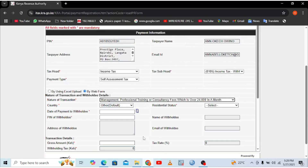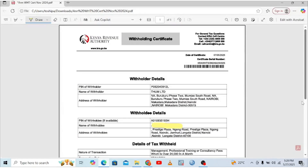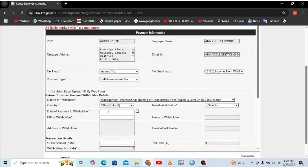Next, you need to enter the date of payment to the withholdee, which is found on the withholding certificate. In this case, the date is 27th November 2024, so you fill that in here. Even though that date has passed, you are filing it by the 20th of the subsequent month, so you enter 27th November 2024.